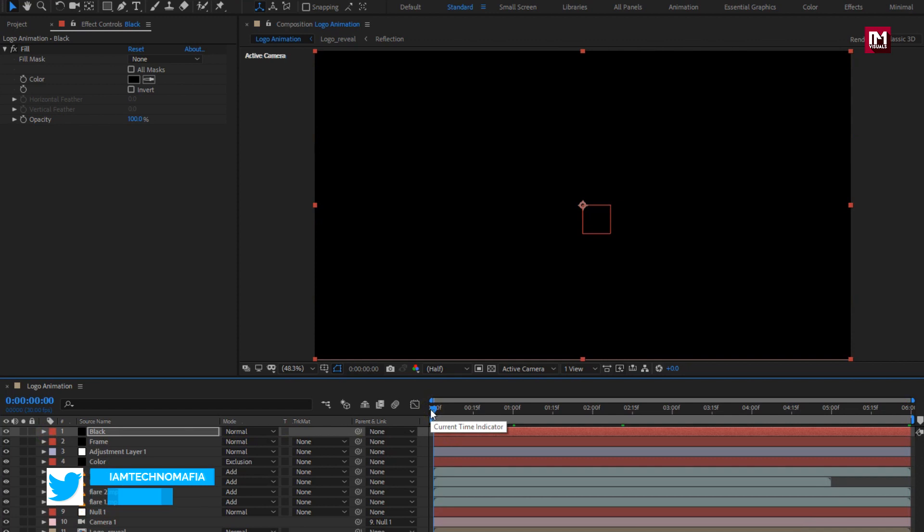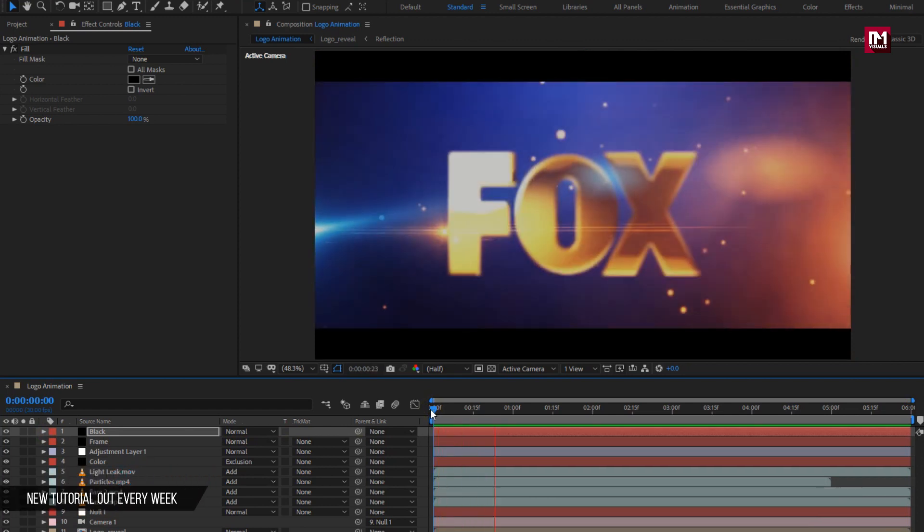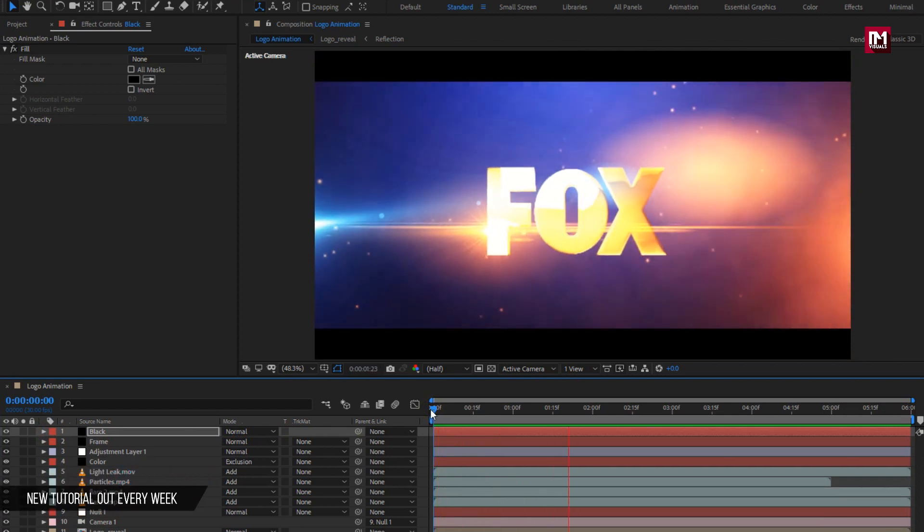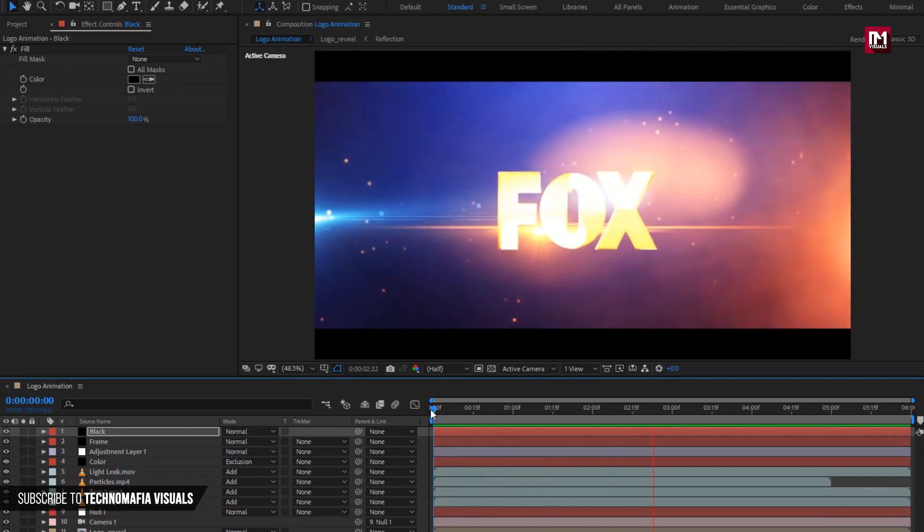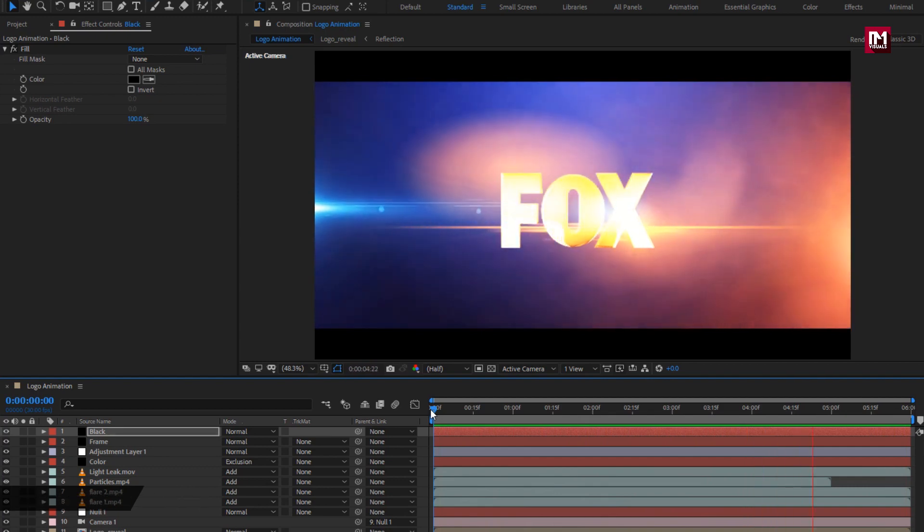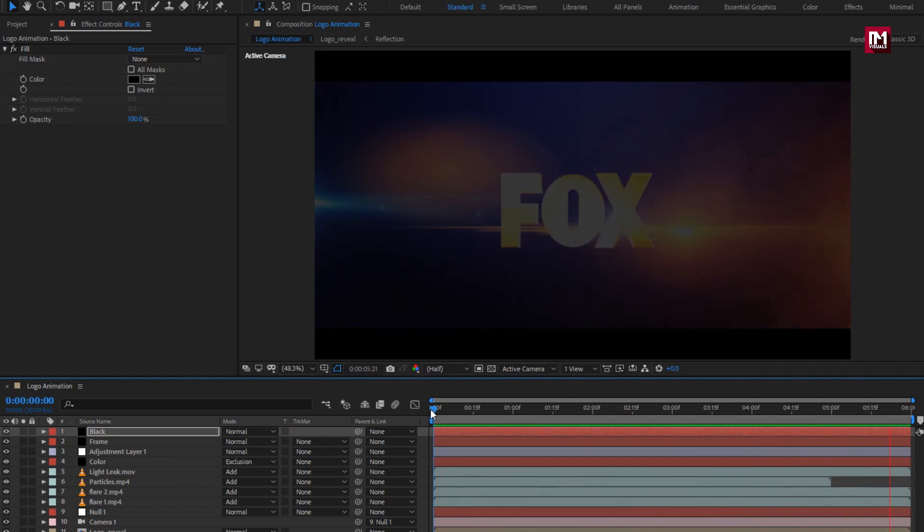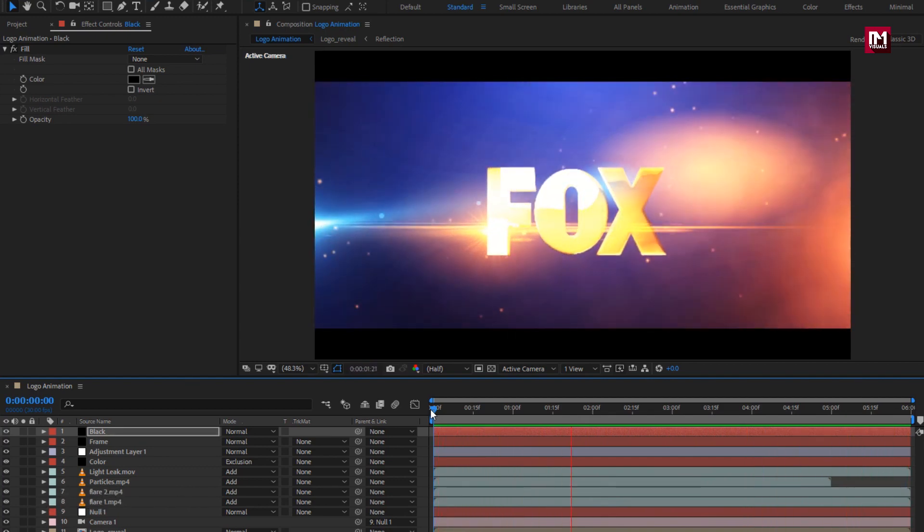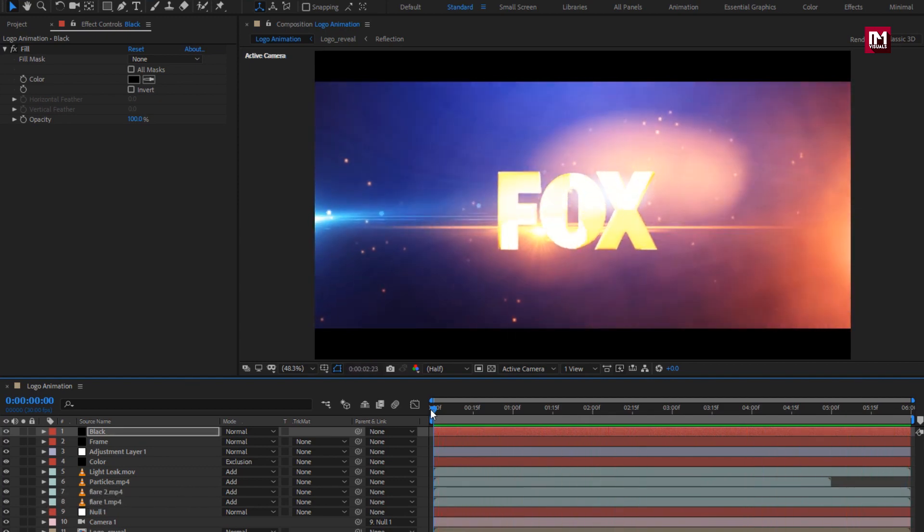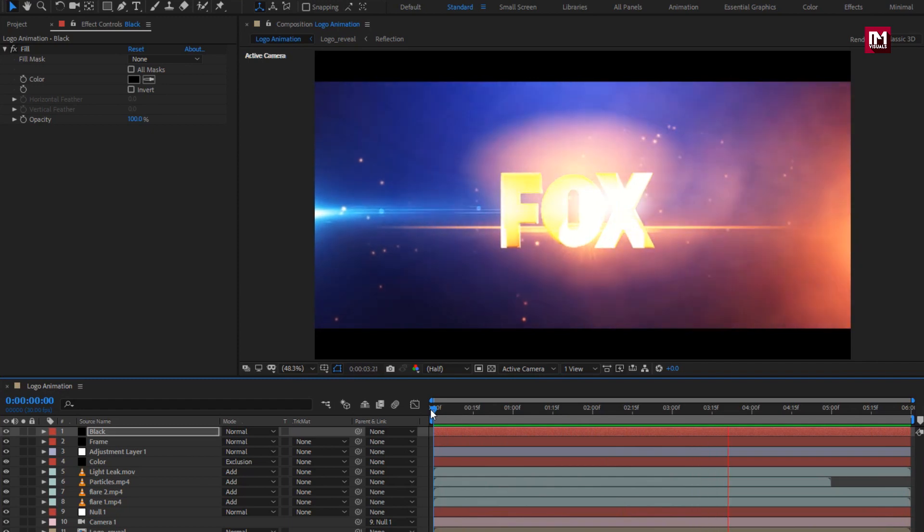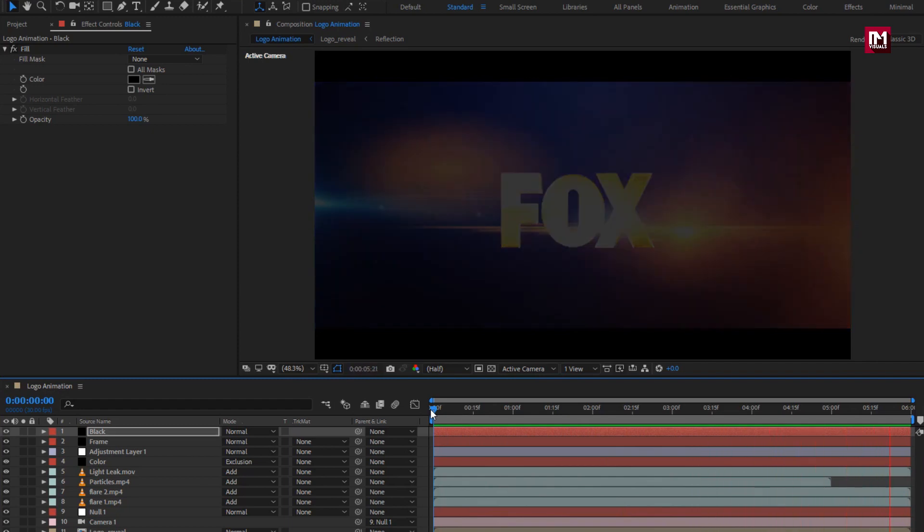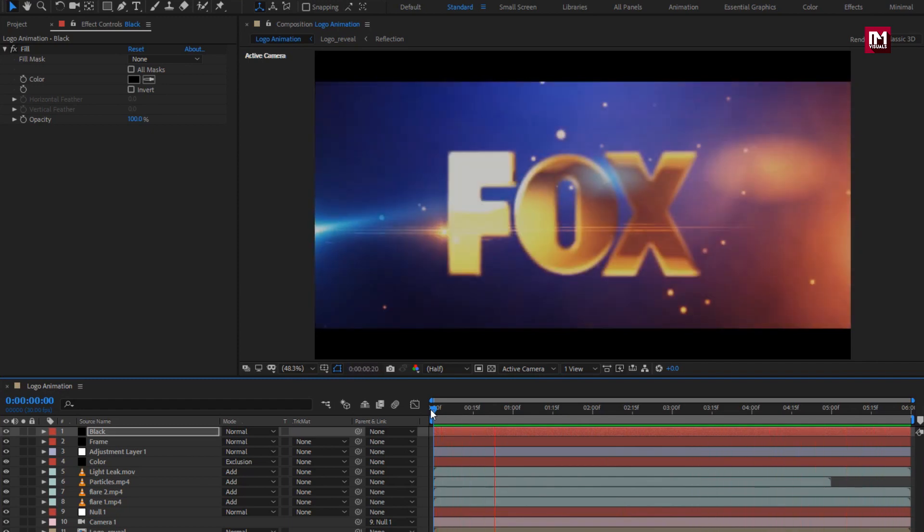Now let's see the preview. Perfect. Here our logo reveal is created. Thank you guys for watching this tutorial.